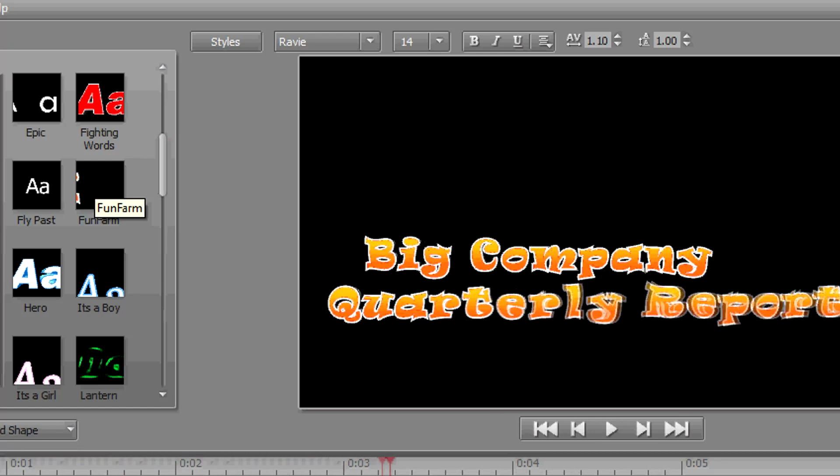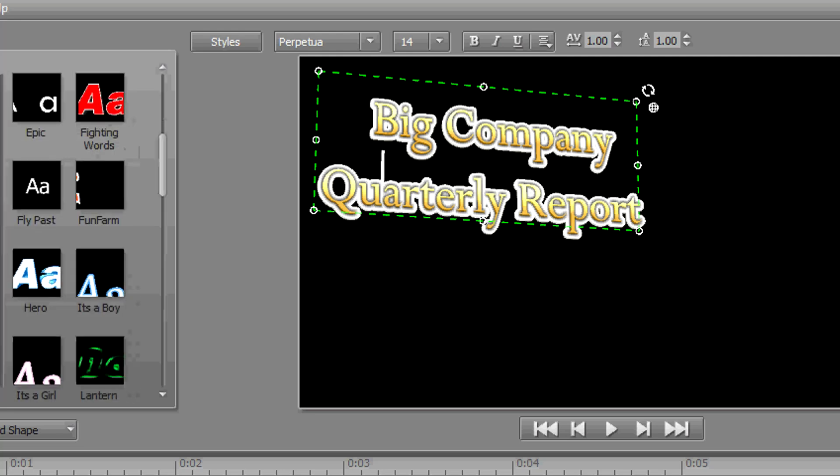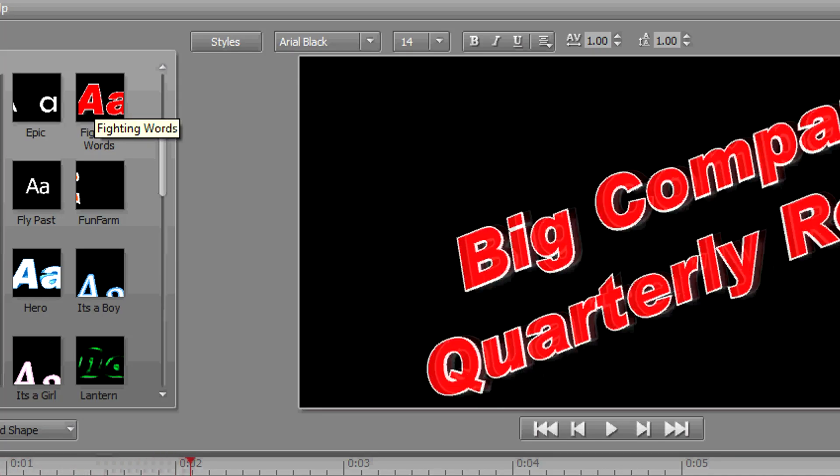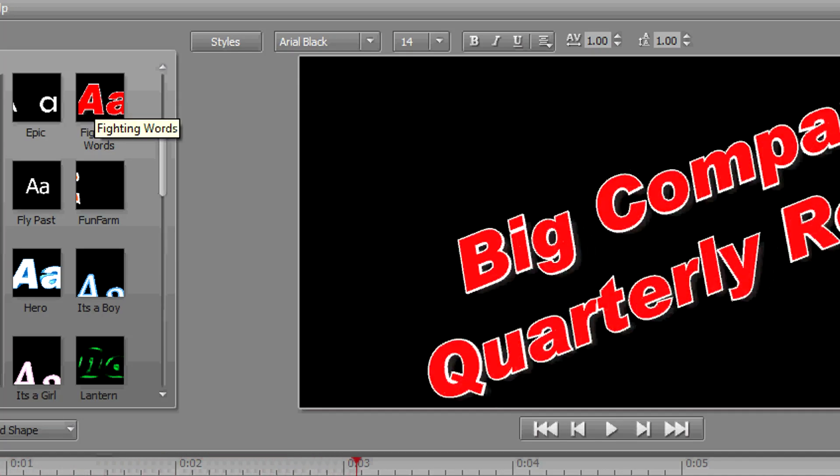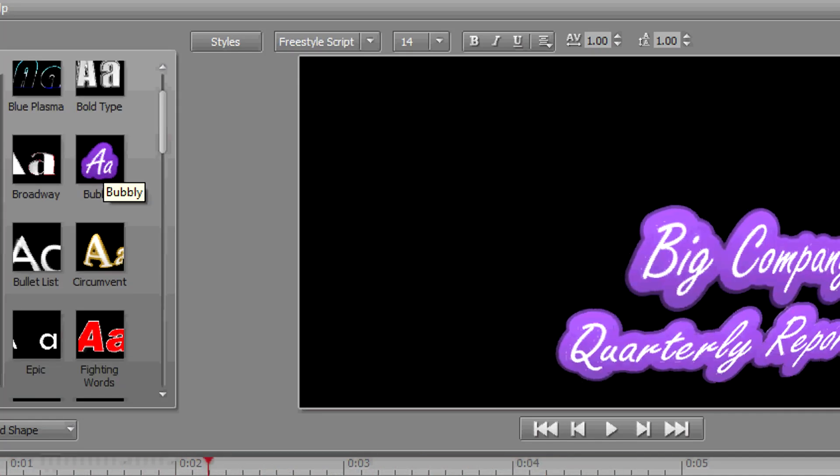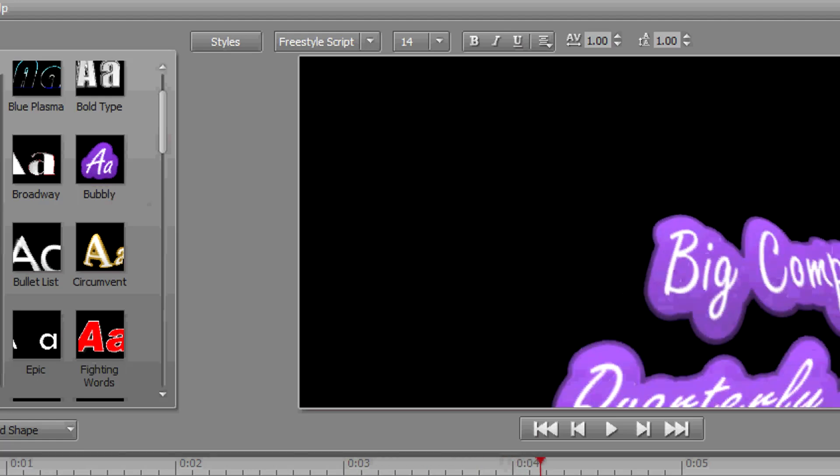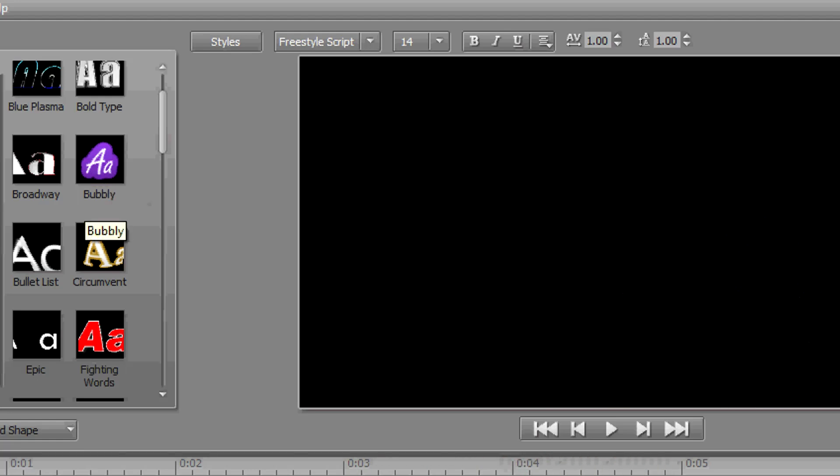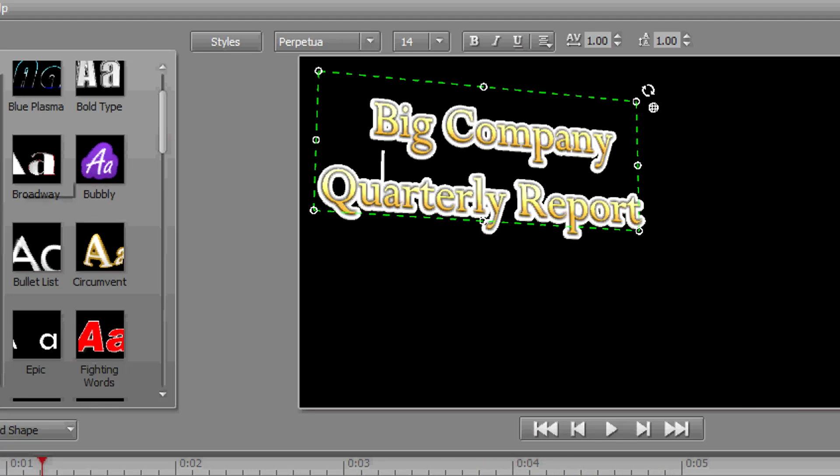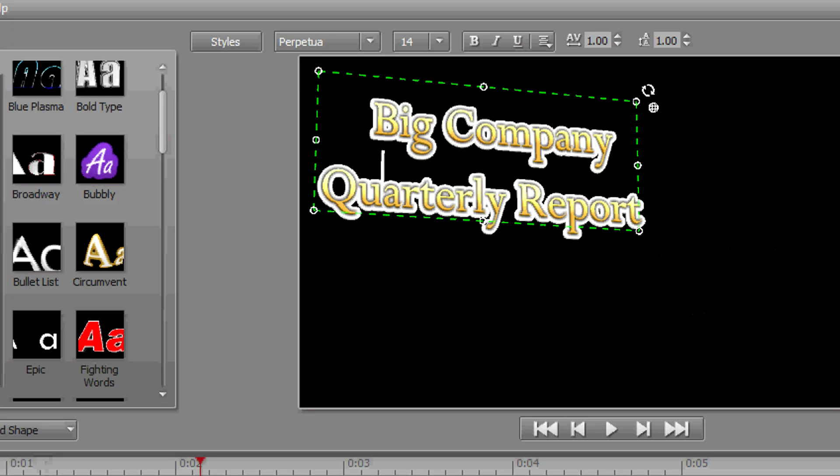Once you apply the template, you can look at the attributes, you can look at the style effects, the transitions, and all the different settings that are on the object to see how it was constructed.